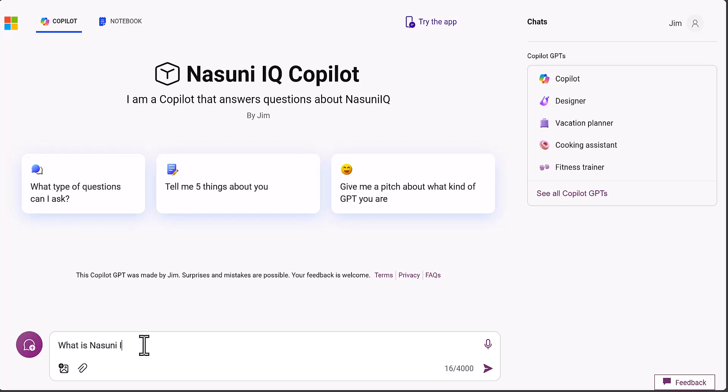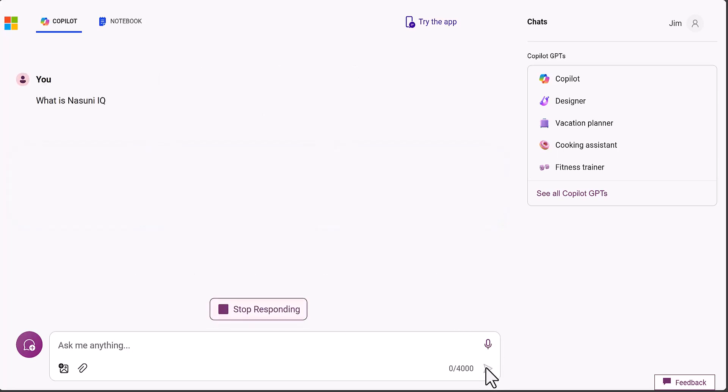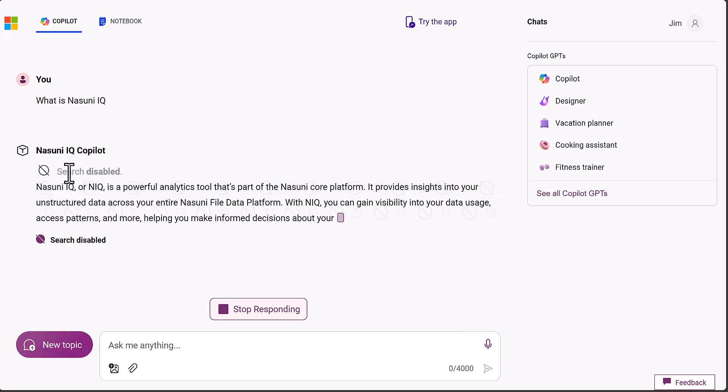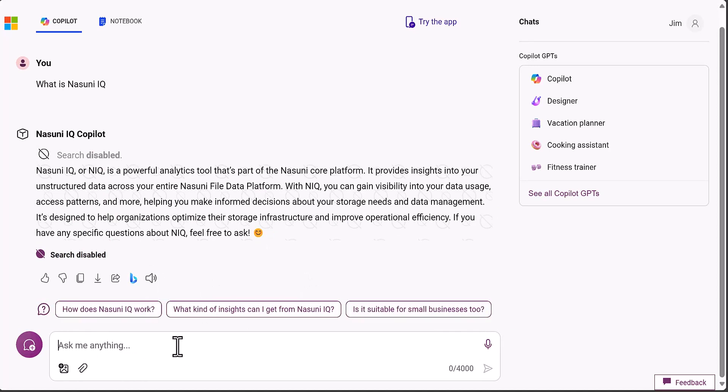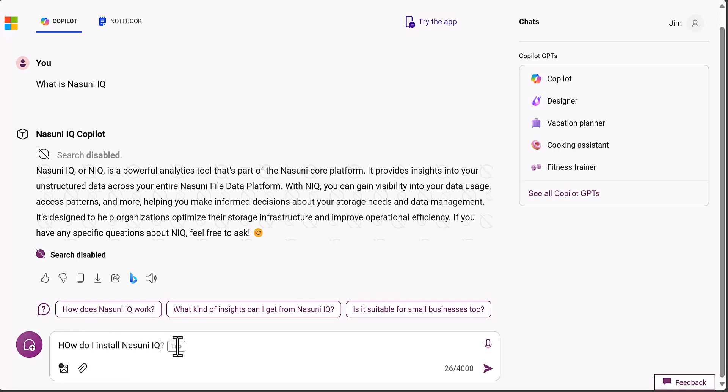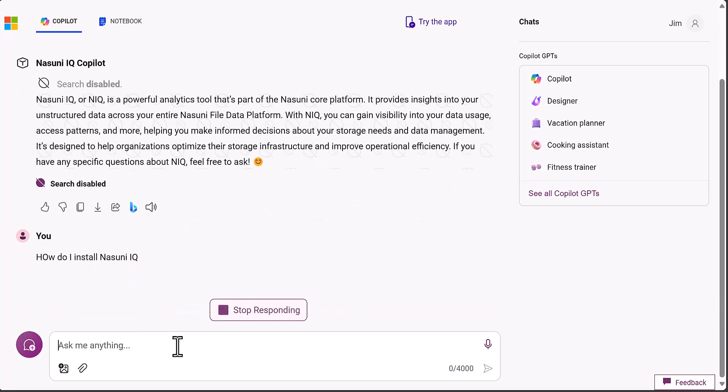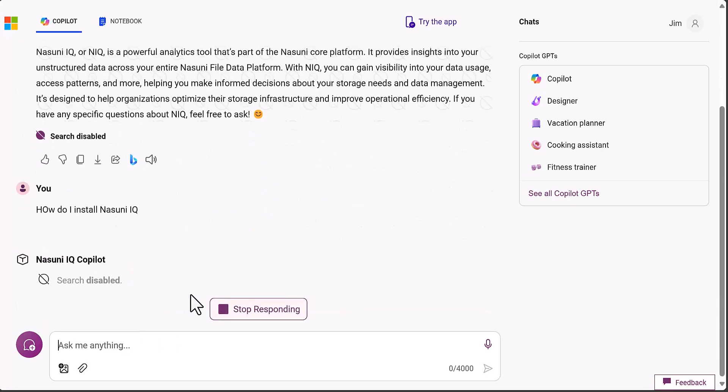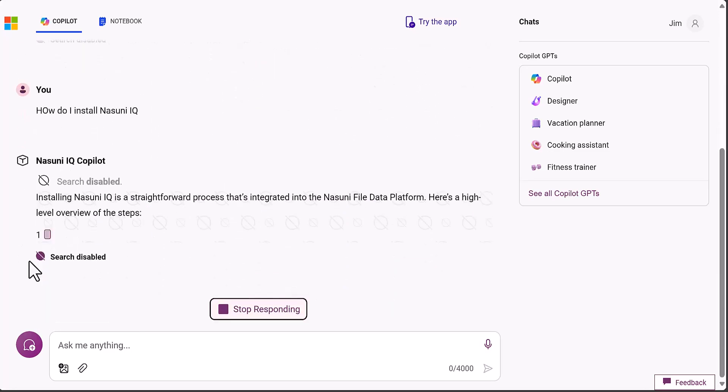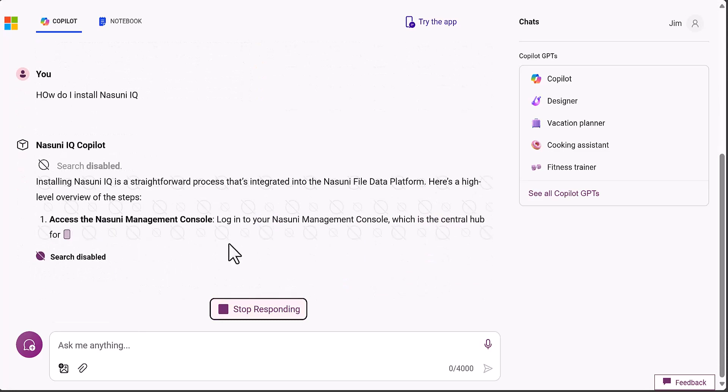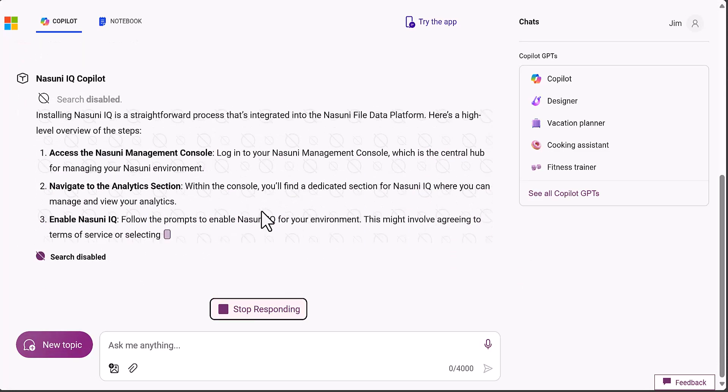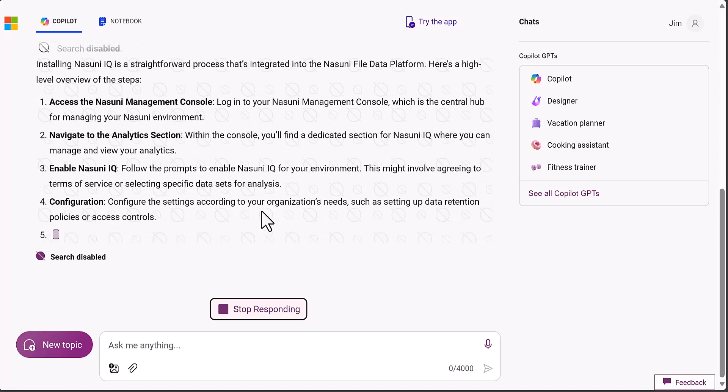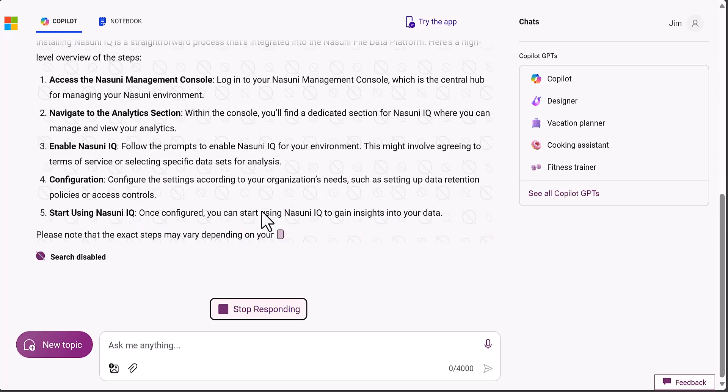We'll get some answers. You'll notice search is disabled and it's only using what we've got from the documents. Then we can say something like, how do I install Nasuni IQ? Again, it should go away, go into the document, and pull out exactly what we need from that document, which has already done it as part of a RAG service.